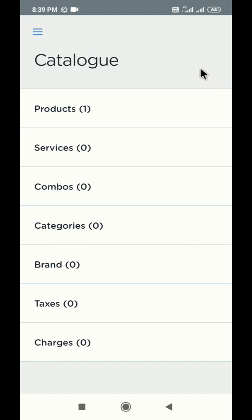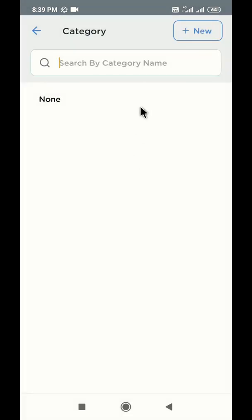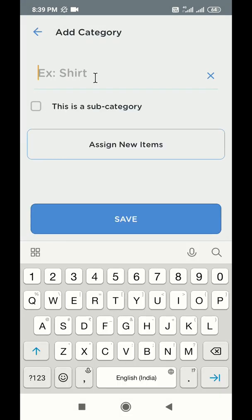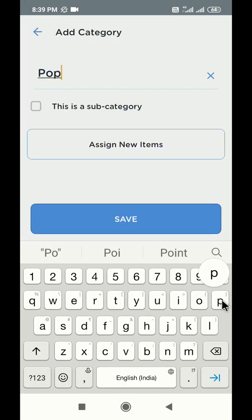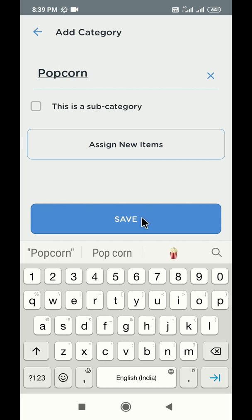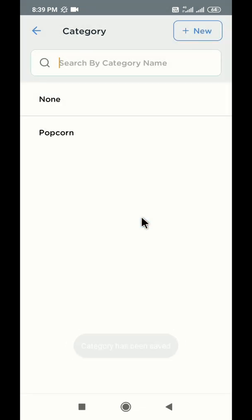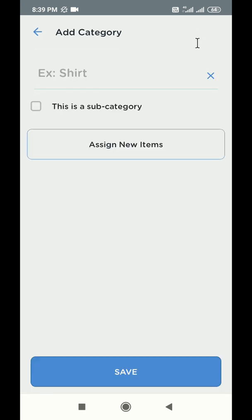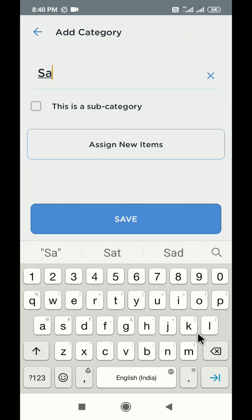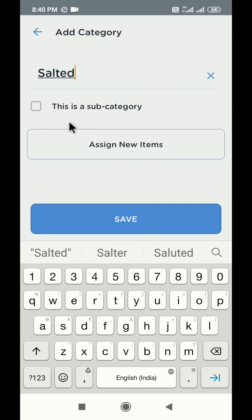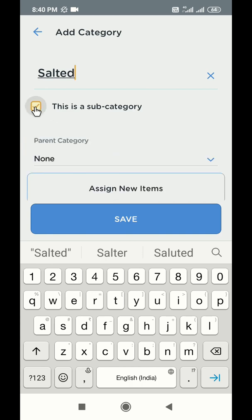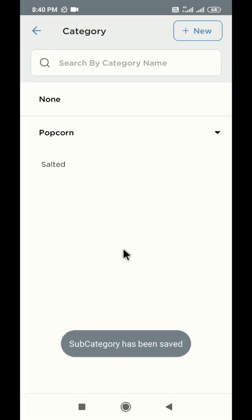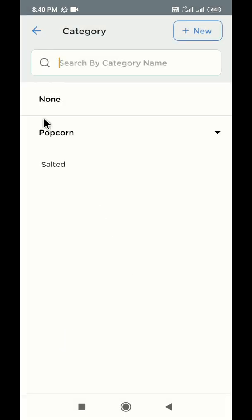Let us quickly create one category. Go to categories and click on the plus new icon on the top. Write the category name in the box and click save. If you want to create a subcategory inside a category, click on the plus new icon, write the subcategory name, select this as a subcategory option, select a parent category, click save and the subcategory will be created.